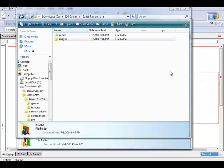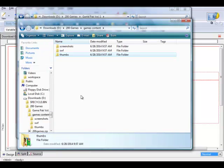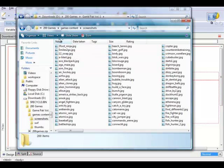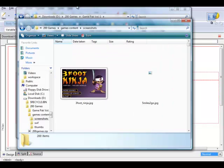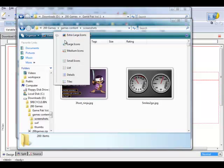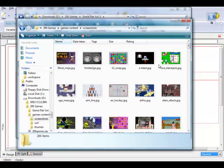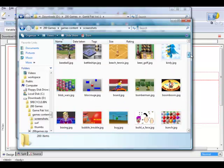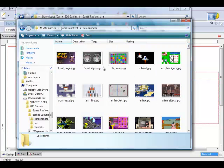The first place I want to start is the actual game content. When you extracted the file you had these three folders, and the first thing I want to do is go into the screenshots folder. I'll turn on the large icons view and go through here to pick out five different games that I want to include in my game pack.